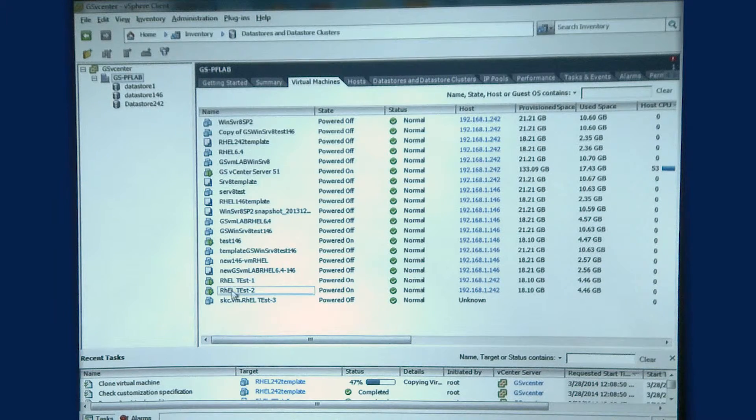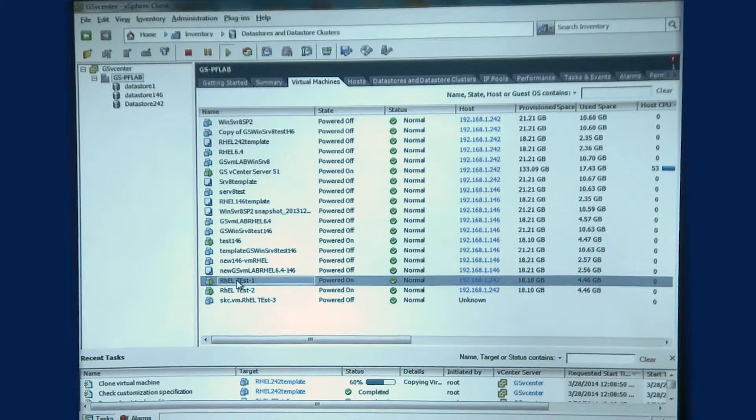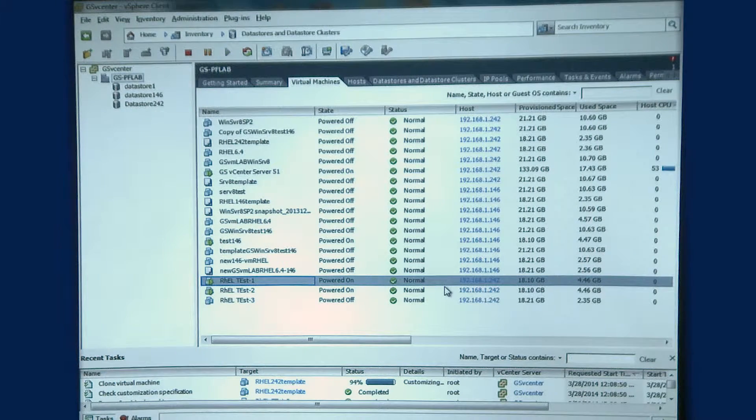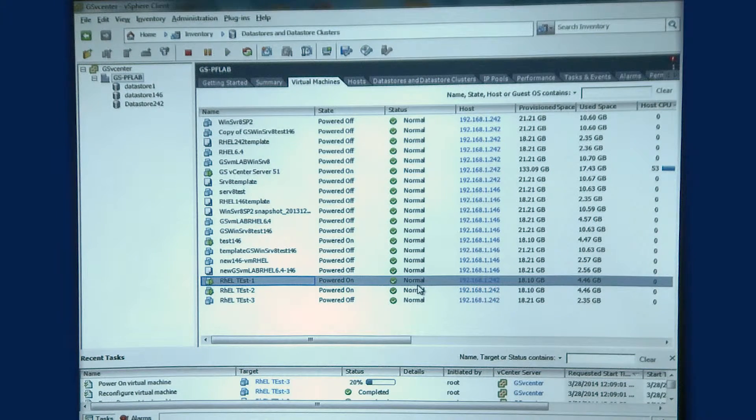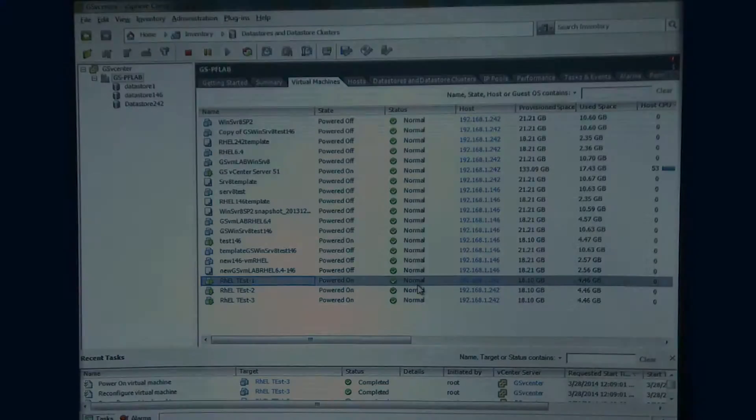You can see these virtual machines are automatically starting up. They're getting an IP address automatically based on parameters I've given to SmartCloud Entry.